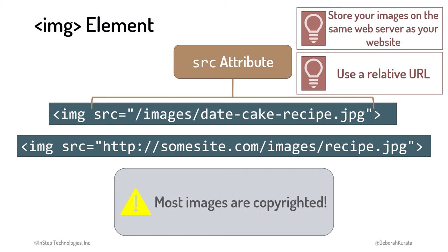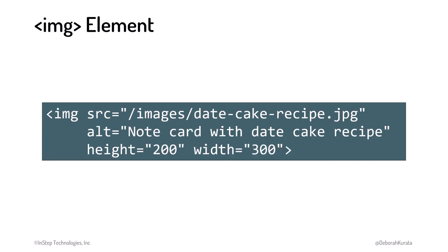Please note that most images on the internet are copyrighted. Don't add an image to your web page unless you own the image, have permission to use the image, or the images in the public domain. The image element has several other useful attributes.